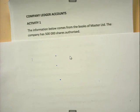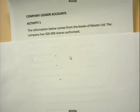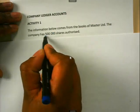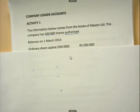I have an activity here for you. The activity says the information below comes from the books of Masters LTD. The company has 500,000 shares authorized. You need to be able to distinguish between authorized and issued — there was such a question in one of the papers. Authorized is the number of shares that the company can offer for sale to the public, whereas issued are the shares that have already been sold and are in the hands of the shareholders. Here we have 500,000 shares that are authorized. Now we have the following balances on 1 March.